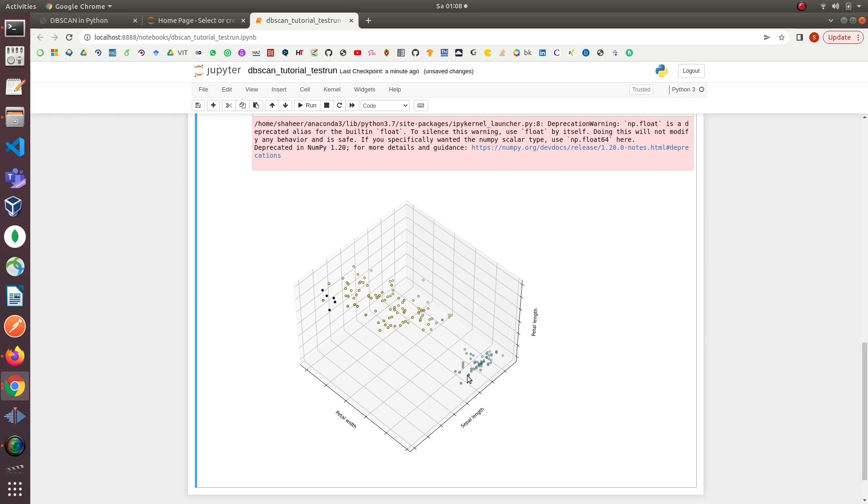Before starting this tutorial, we should already have Anaconda with Jupyter Notebook installed on our computer and sufficient knowledge of Python. If you haven't set up Anaconda on your computer, I have provided the link of the tutorial on how to set up Anaconda with Jupyter Notebook on Ubuntu in the video description below.